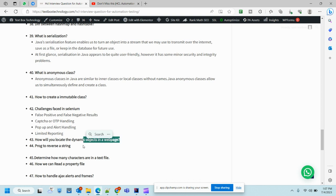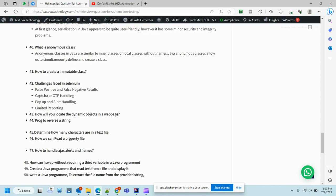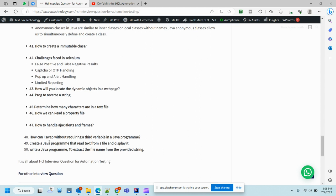How will you locate dynamic objects in a webpage - we have already covered that question. Program to reverse string. Determine how many characters are in a text file - nice question. You need to read that Excel or text file, any file, and then get the count of characters or words in that. How to read property file - good question. You need to keep the object of that property file because property files are very common in automation frameworks. We use them to put very common things: password, username, base URL, etc.